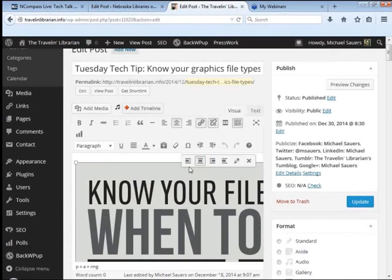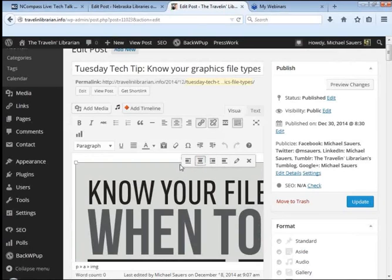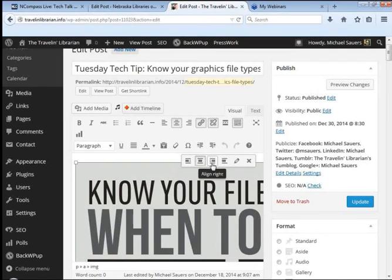But the coolest thing I've found is they've added the four buttons to change the images alignment right here. So you can change to align left, align center, align right, or no alignment.